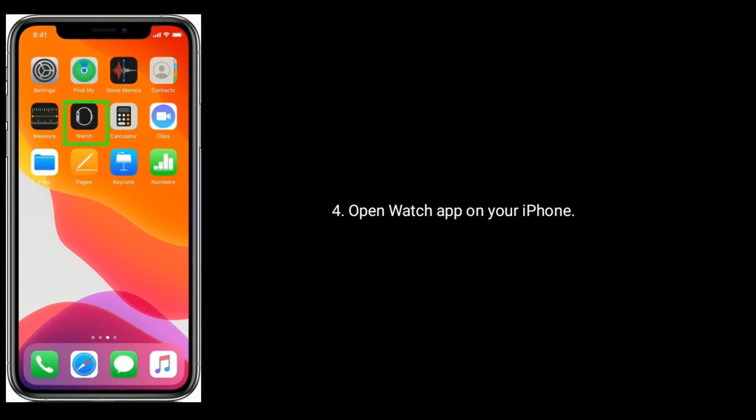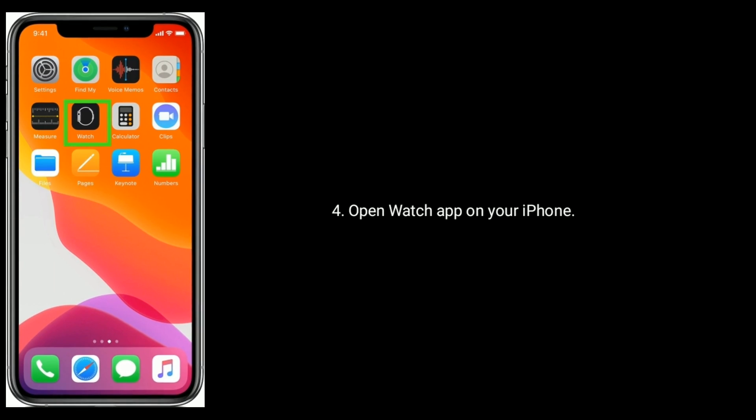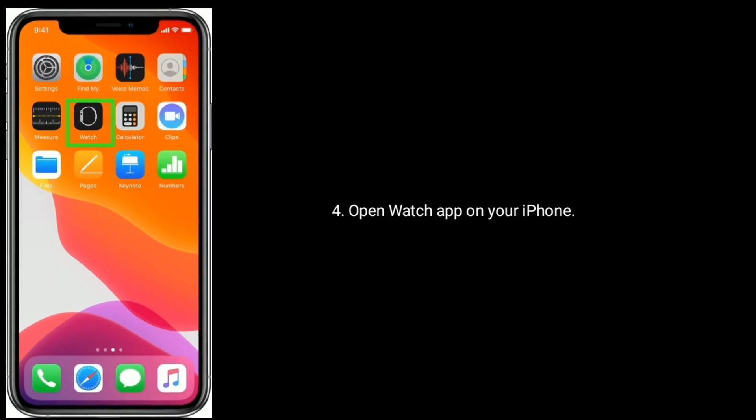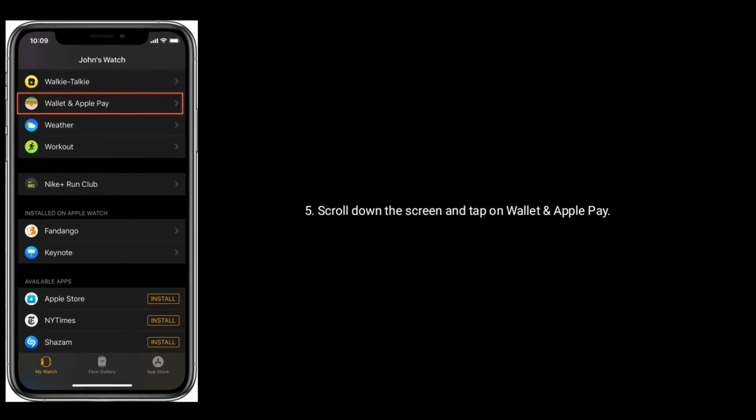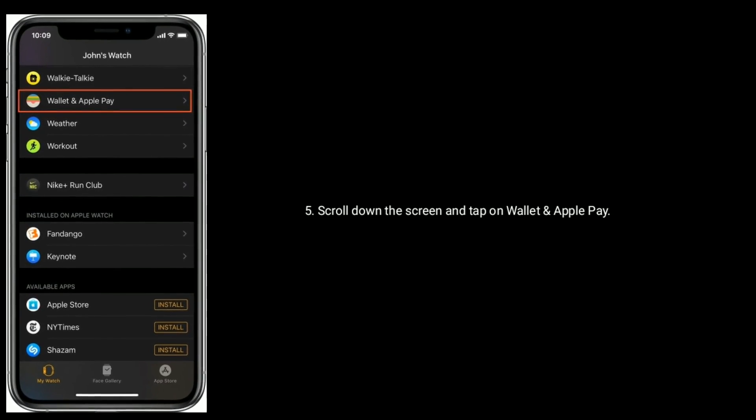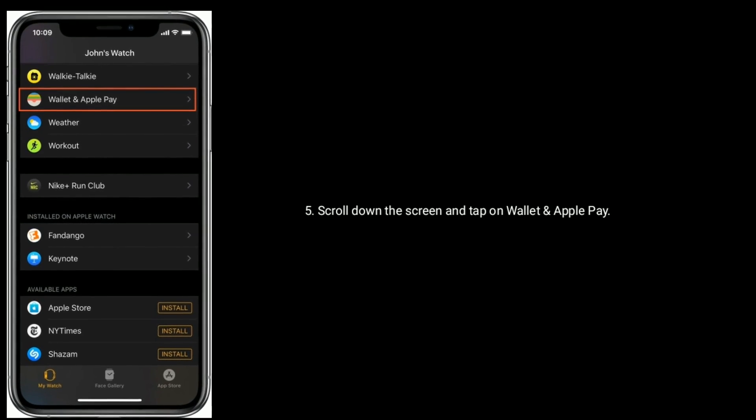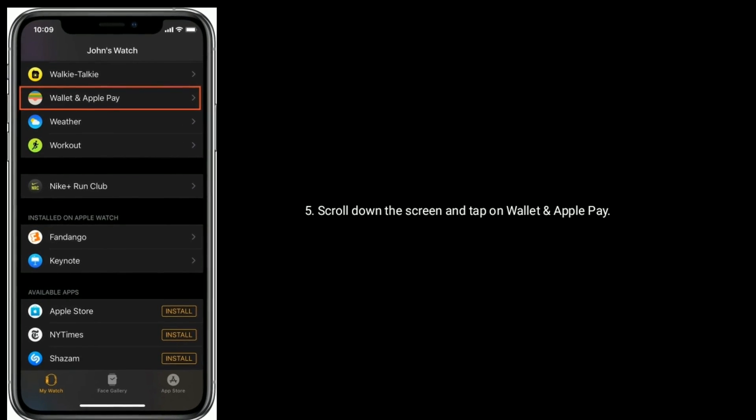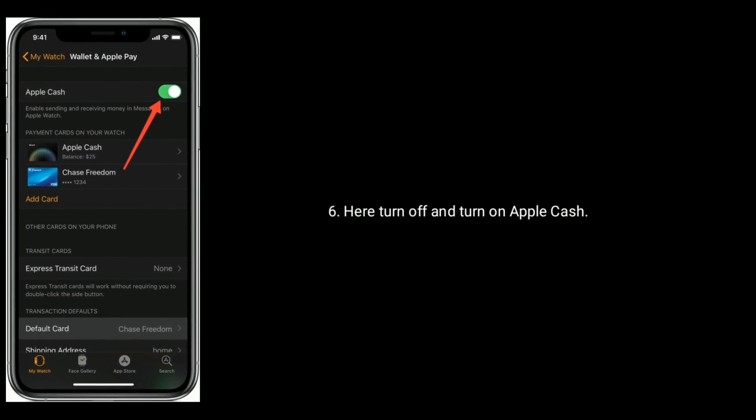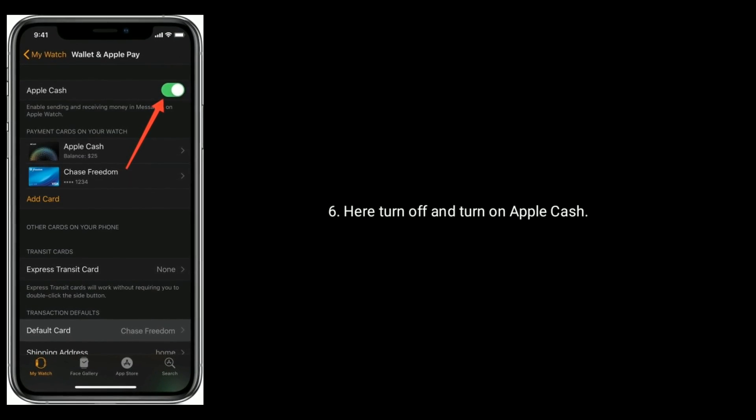Open Watch app on your iPhone, scroll down the screen and tap on Wallet and Apple Pay. Here turn off and turn on Apple Cash.